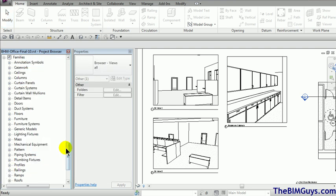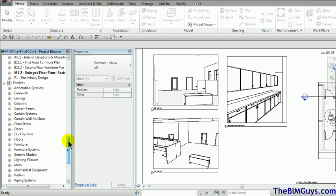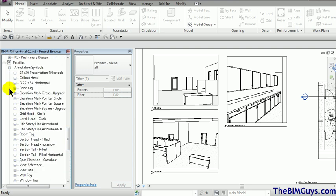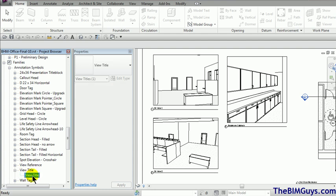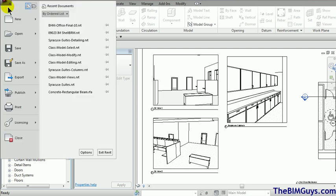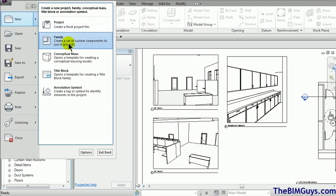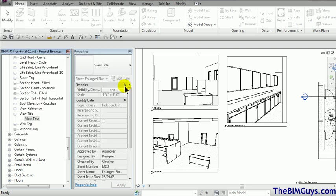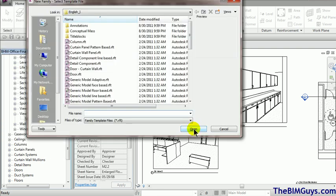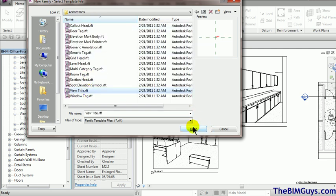We scroll down and we'll see we have families. And we scroll down a little bit further and we have all this different stuff. I'm going to go to annotation. Scroll down. You'll see it says view titles. View title. Now what we can do is we have view title and we're going to go up top and we can create our own. Or you can drop this down and we'll go to new family. And then we will go to annotation. And you'll see it says view title. And we'll open that up.